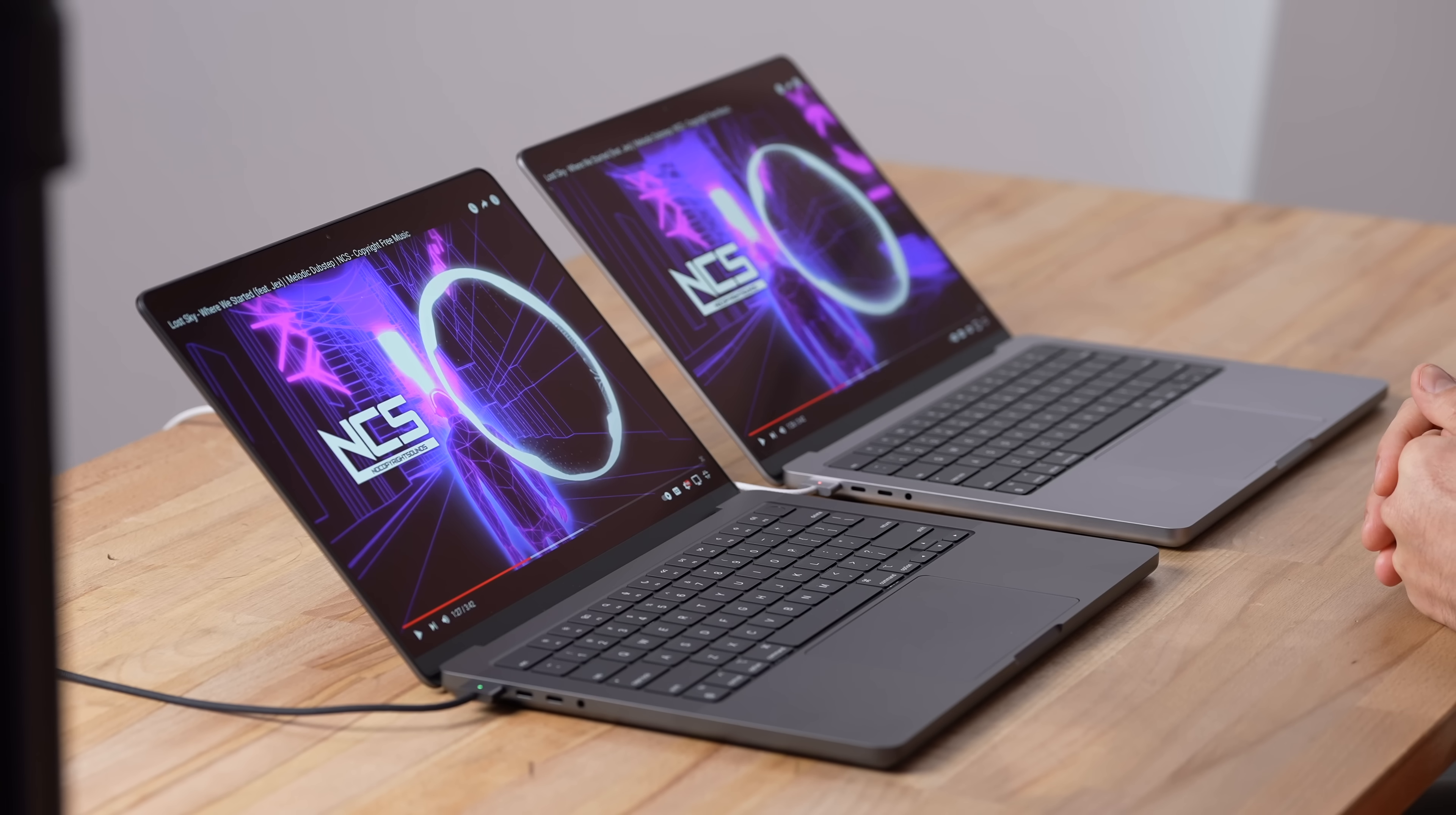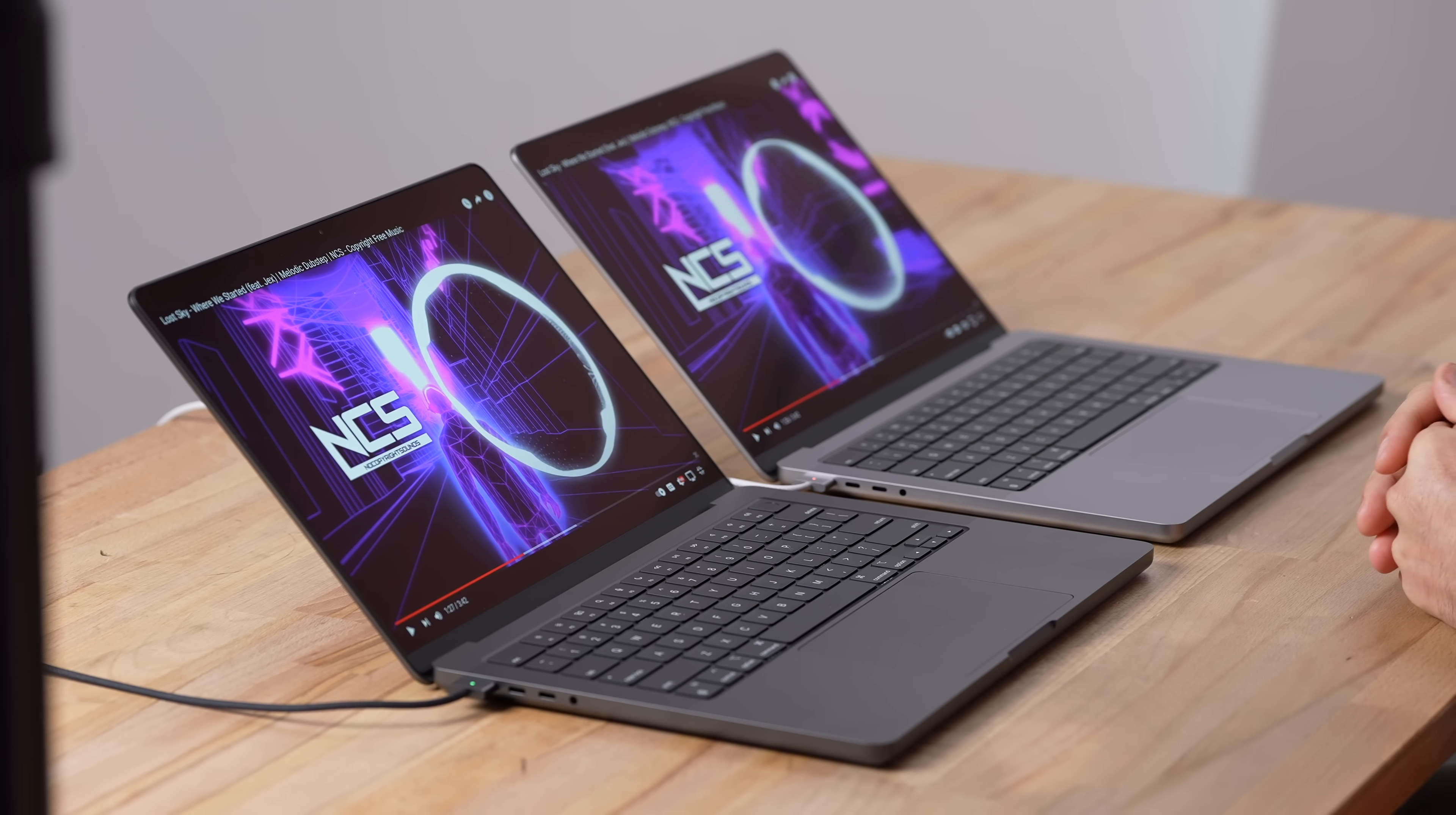Now as far as webcams, this is the M2 Pro's 1080p webcam and studio quality microphones. And this is the M3 Pro's 1080p webcam and studio quality microphones. With M3 Pro we have a new image signal processor, so you guys let me know: does it look any better and do the microphones sound any better down in the comment section below?